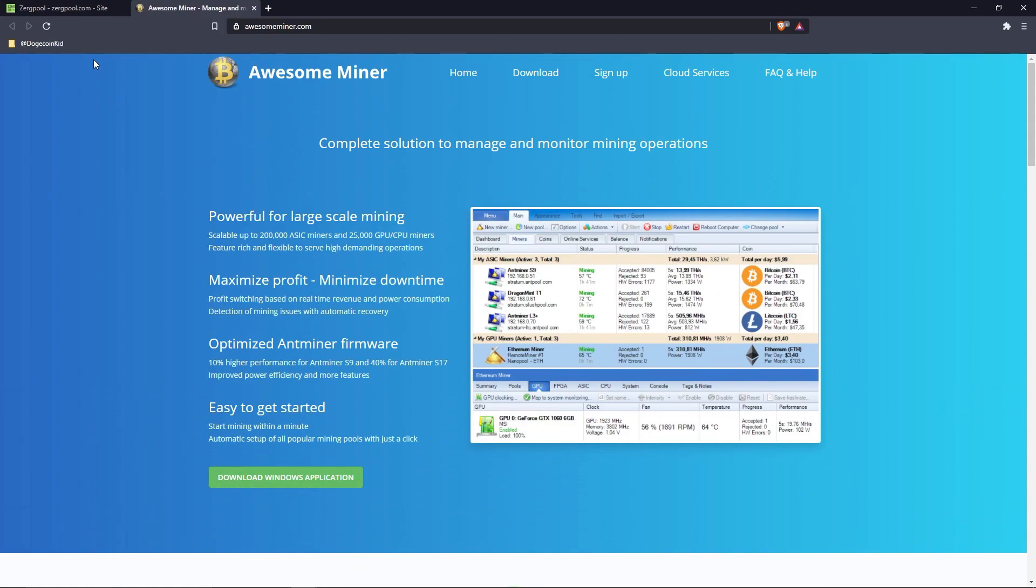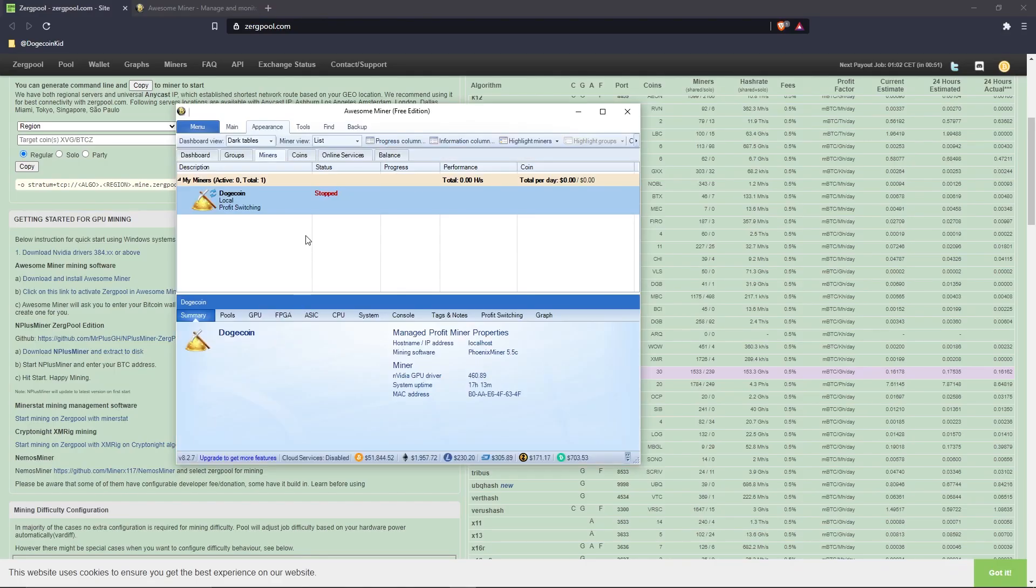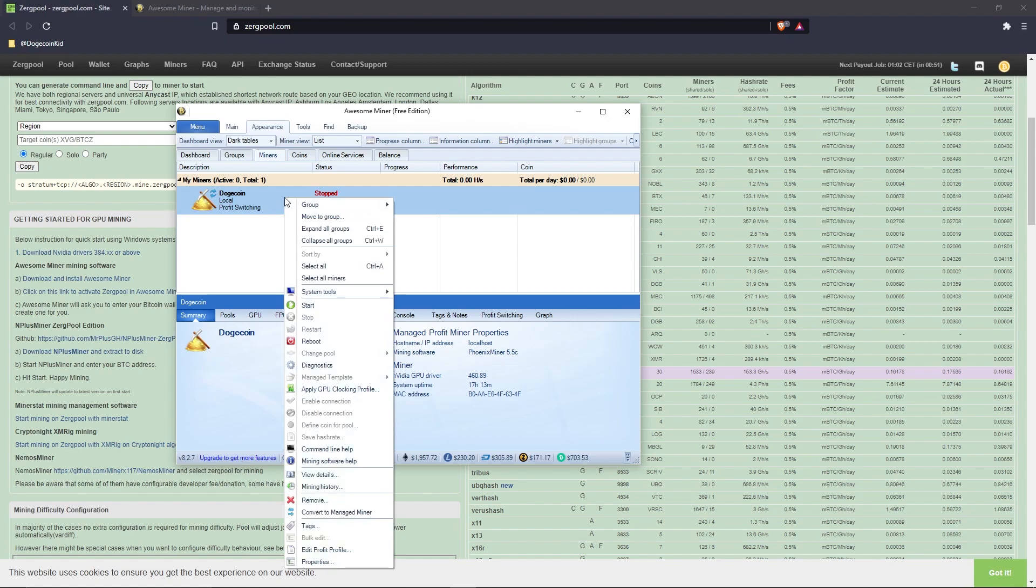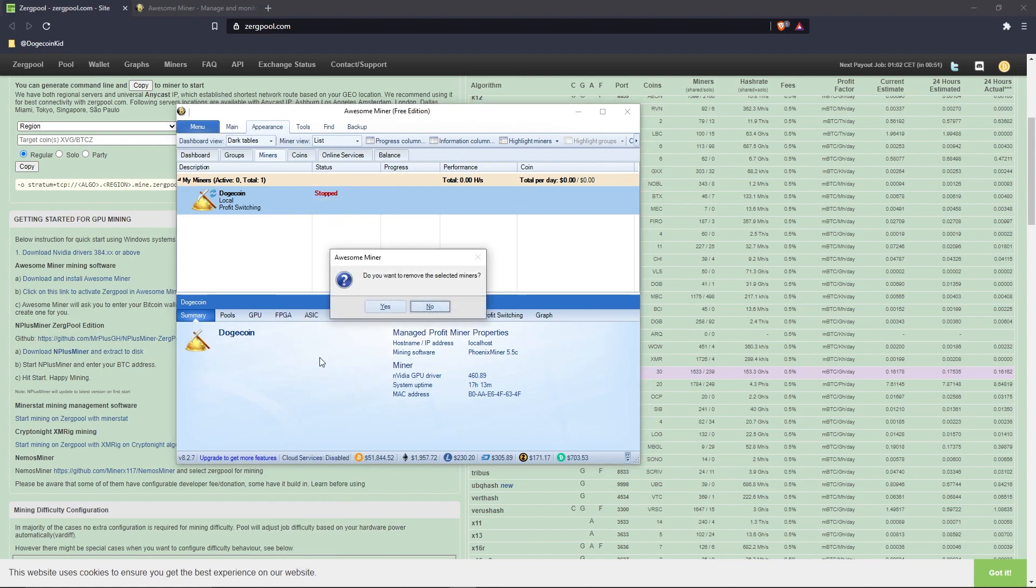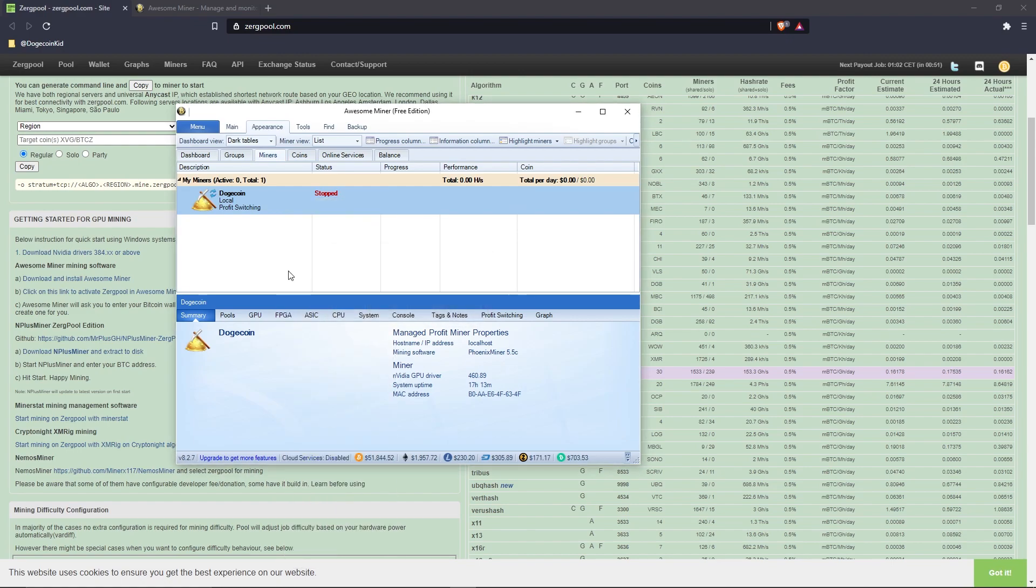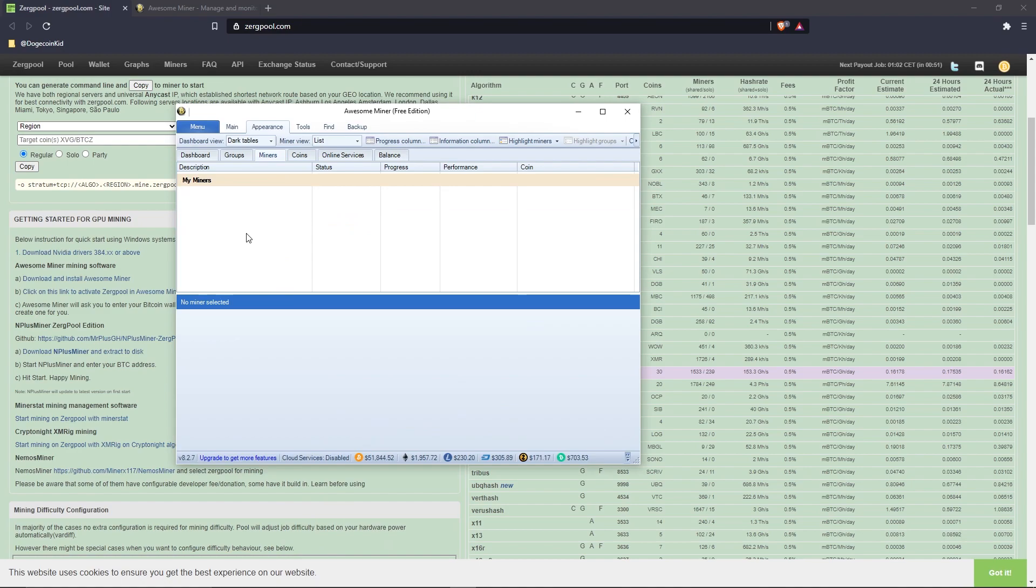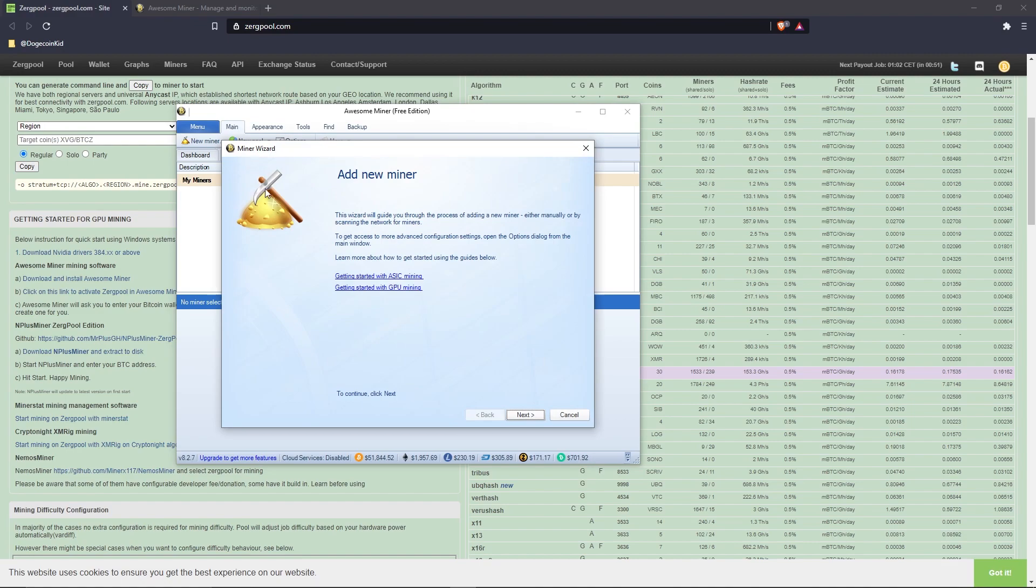I already have it installed, but by this point you know what to do. After it's all said and done, open the application. You'll be met with a UI that seems daunting at first, but that is why I am here. In the ribbon at the top, click 'Main,' then 'New Miner.'